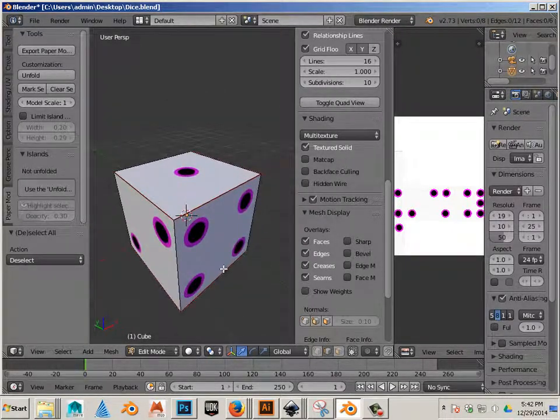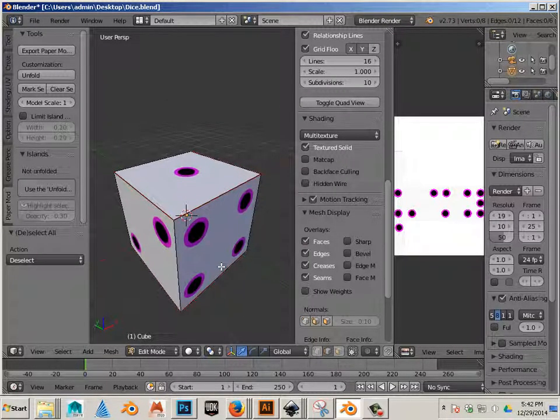Alright, so let's move on to the next video where I show you how to export it, and we can fold it in real life.